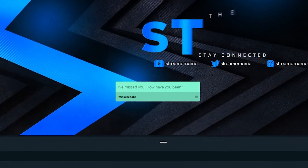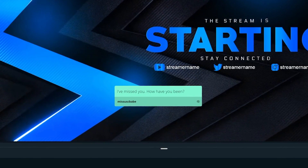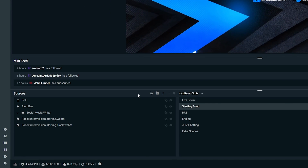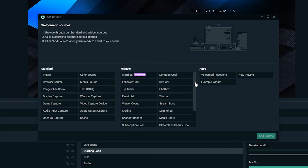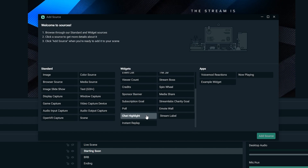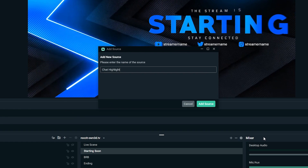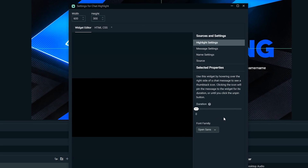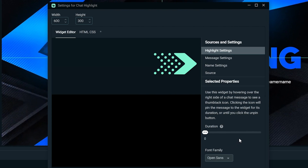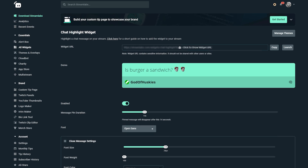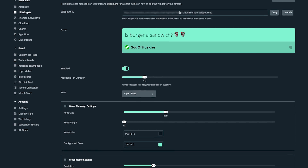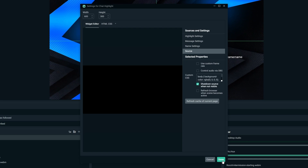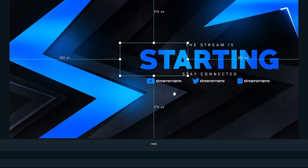However you want to use the chat highlight widget, it's simple to do and easy to customize. To add the chat highlight widget, open Streamlabs OBS, click on the plus sign to add a new source, click on Chat Highlight in the widget section, and rename it if you wish or just leave it at Chat Highlight and add it. You will see an option to customize your chat highlight settings directly in Streamlabs OBS or on the dashboard. Click done and your chat highlight widget will be ready to go.